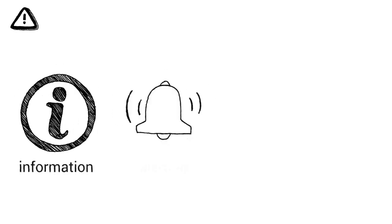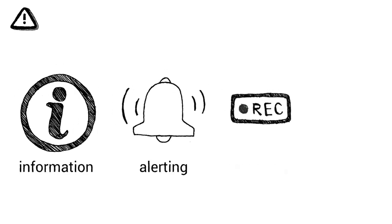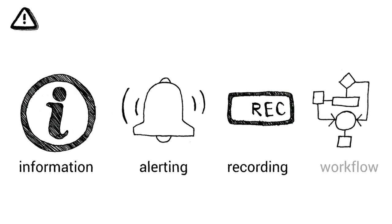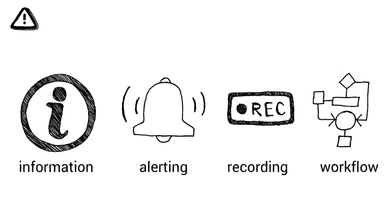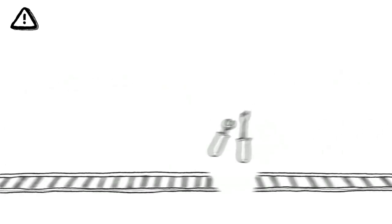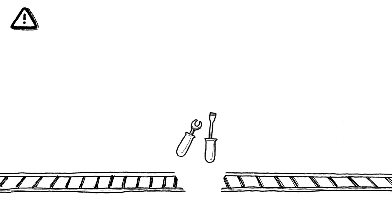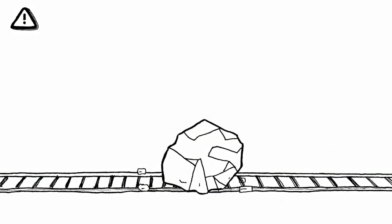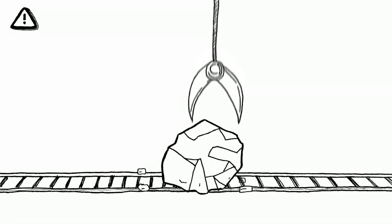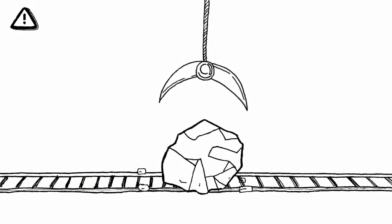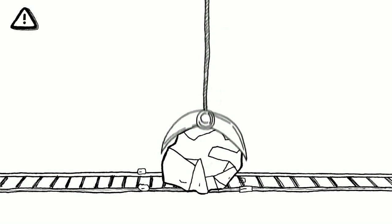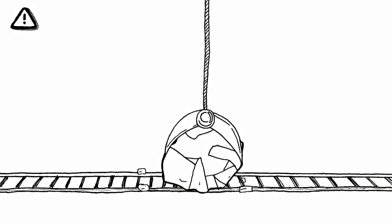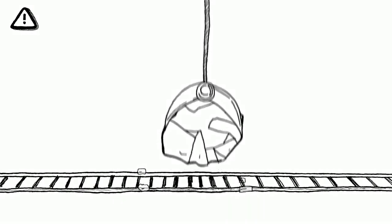The incident and crisis management solution combines information, alerting, recording, and workflow management for all kinds of incidents and emergencies, from minor track maintenance to major accidents or even crisis situations. It supports the swift recovery of normal train operations in a safe and well-controlled manner.